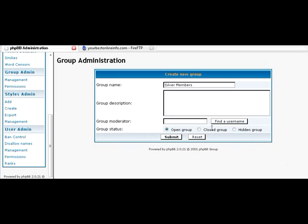Group moderator. You can actually assign somebody else to be a moderator of this group as you want. Where there's an open group, closed group, or hidden group. In our case, we're going to make it a closed group. And we'll submit that.